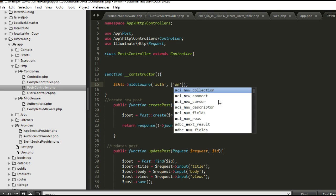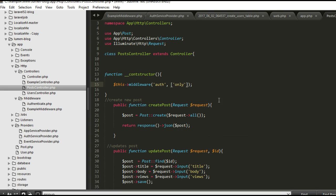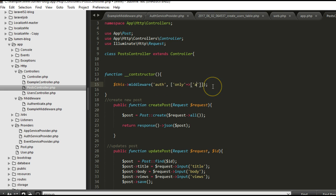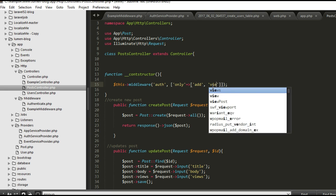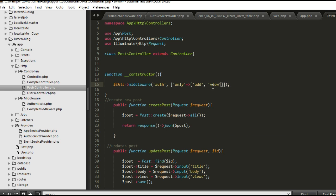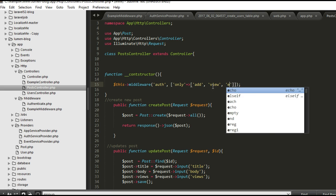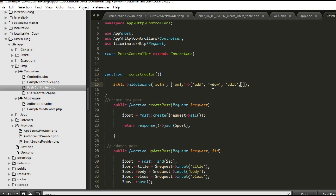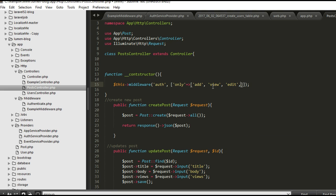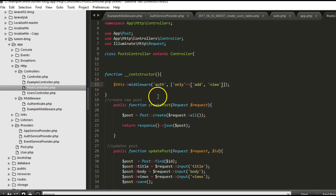So we have this. We can say if we want to protect some of them, we can say these are the only ones we want to protect. We want to protect the create, add, view, edit, and any other ones that we want to protect. So we can just say we want to protect only these two.